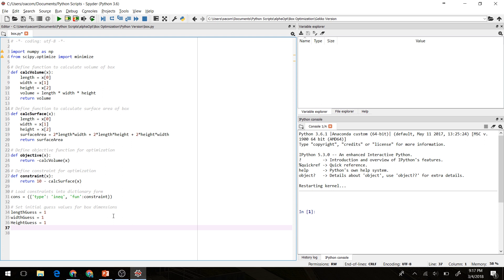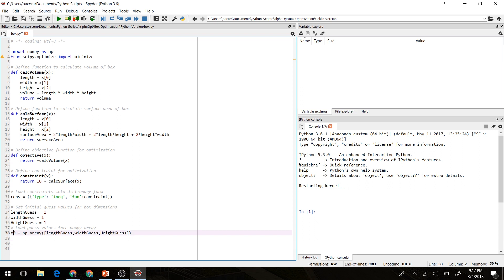We'll set initial guesses for the length, the width, and the height. We're going to set those all equal to one for now. And we're going to load those into a numpy array, which we'll call x0 here. This is our initial guess for those three values.